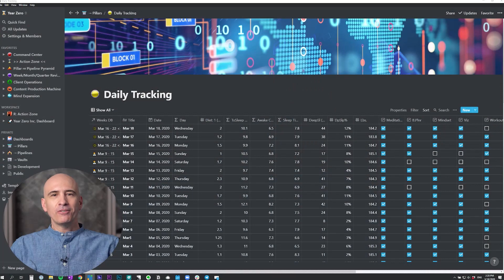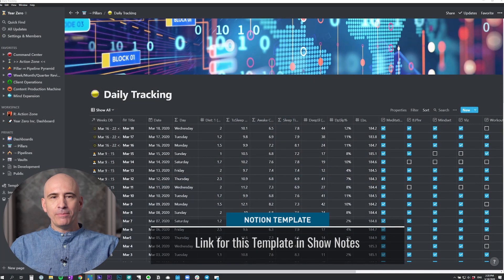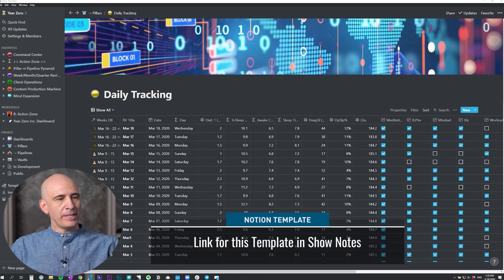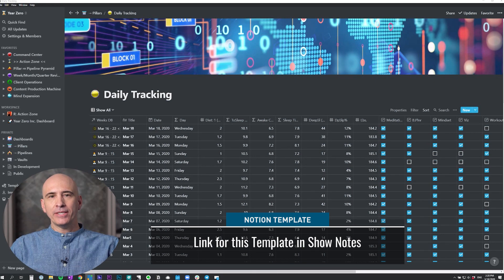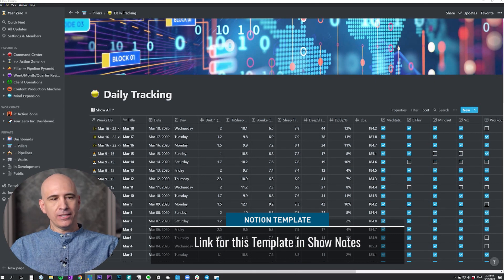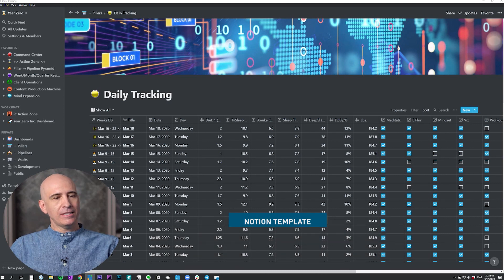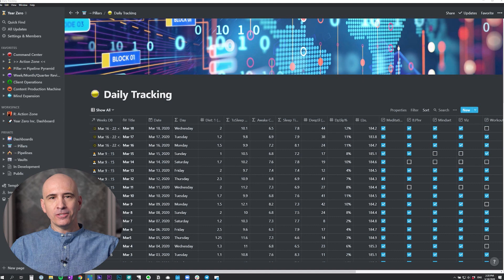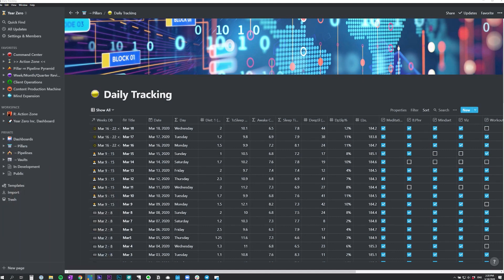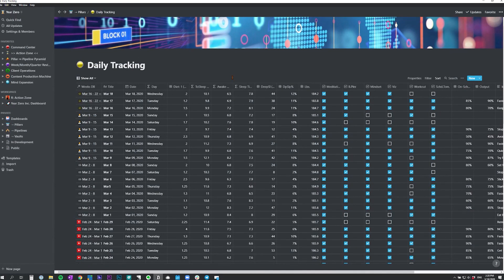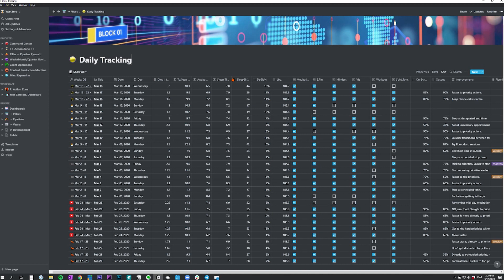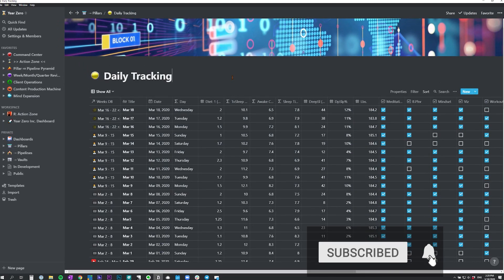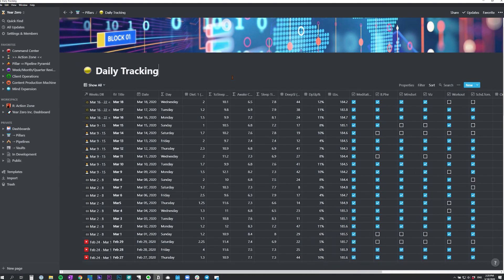So here we are in the daily tracking database. In this database, it's all about table view for me because this is just about capturing the data and seeing if there are any anomalies, if there are any days missing. I normally look at it at higher resolution where you can see a lot more on the screen, but I'm going to make it larger here so you can see what's going on better.